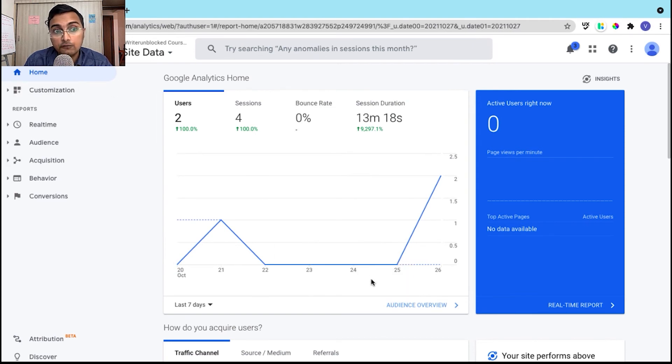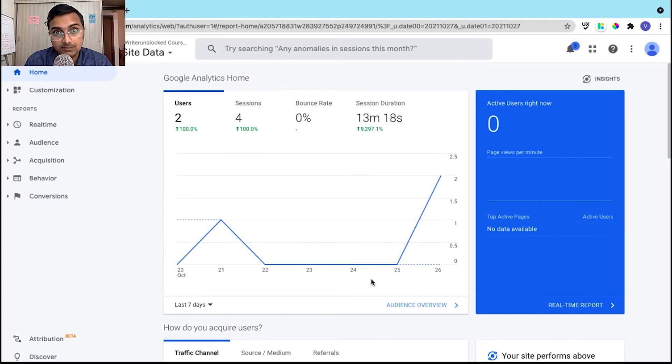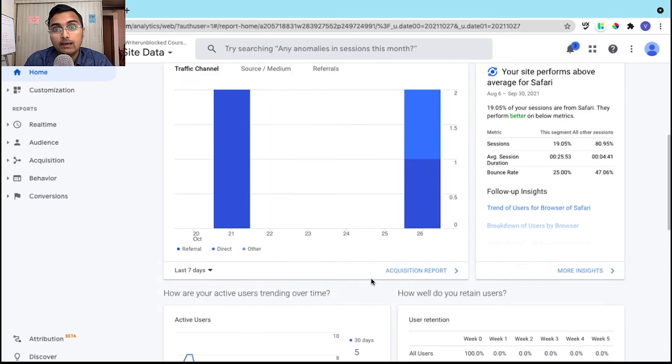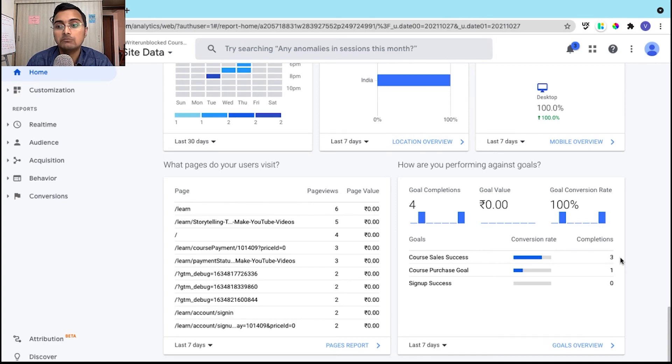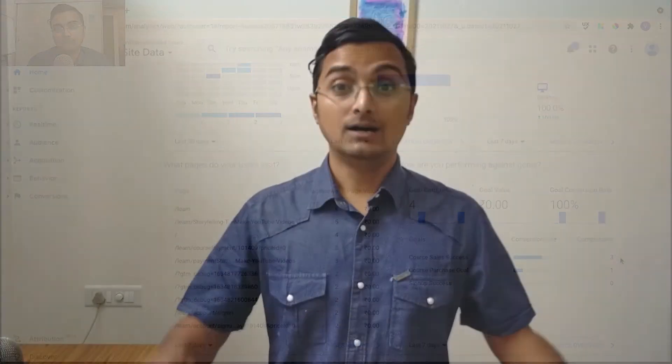Now for Google Analytics to update this change on the admin dashboard, it will take around 6 to 12 hours. So do check out your Google Analytics and you will be able to see the results over here. So this was an easy way to track course purchases using Google Analytics.